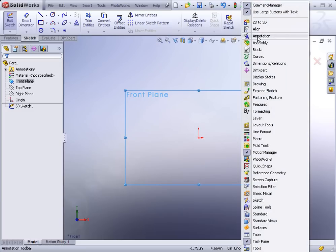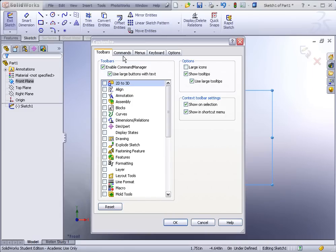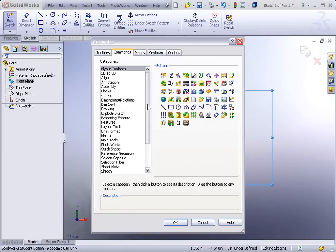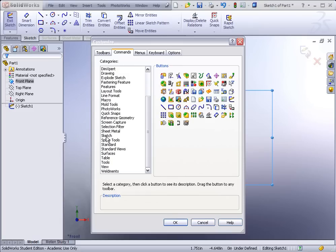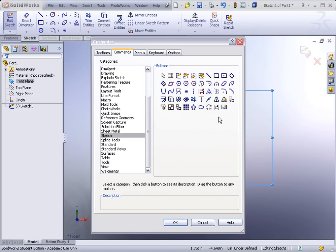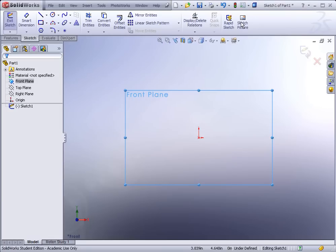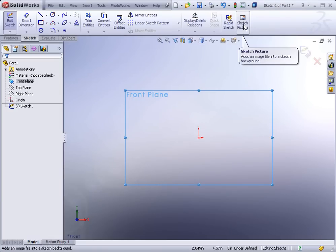To bring up the sketch picture button, right-click on any toolbar icon and go to Customize. Under Commands and Sketch, find the Sketch Picture tool. Just grab it and drag it out onto your toolbar. This is how we insert a sketch picture — while the sketch is active, click on Sketch Picture.